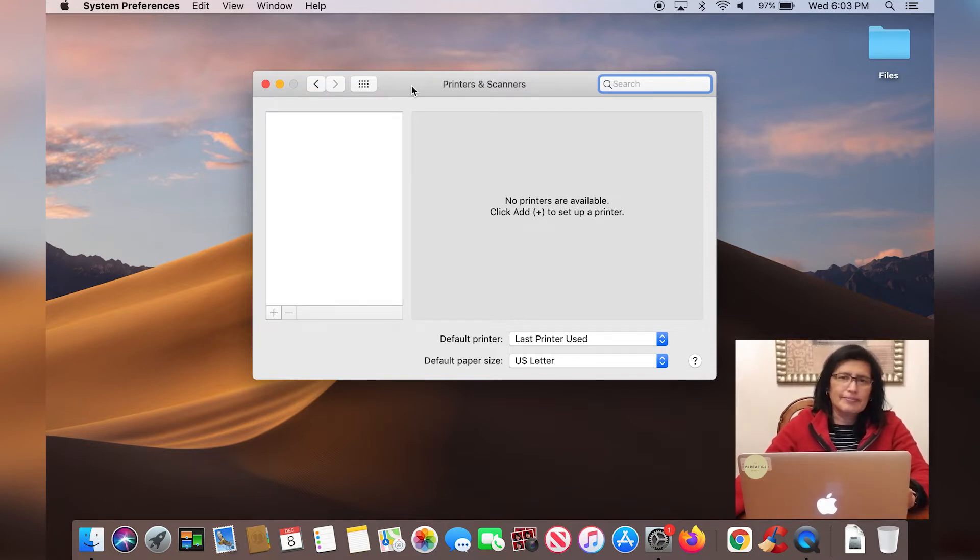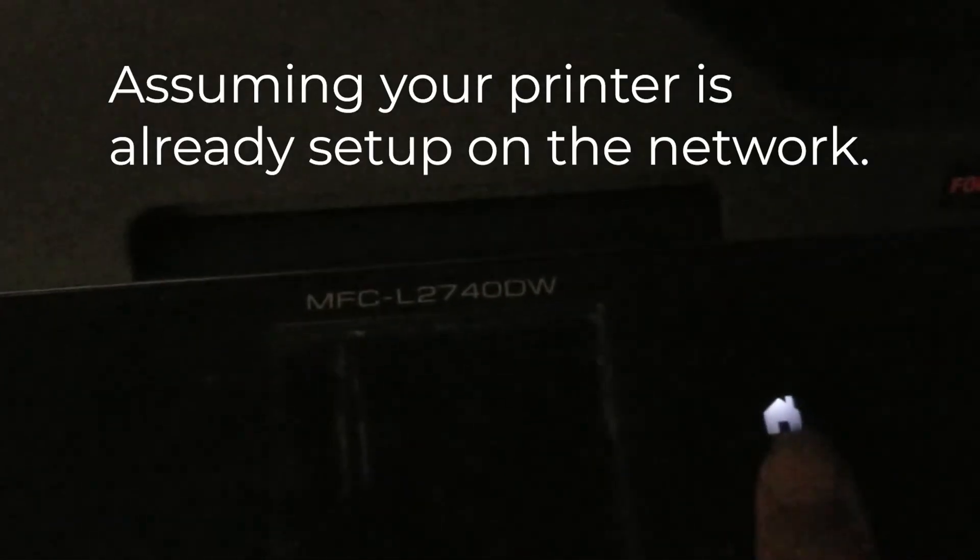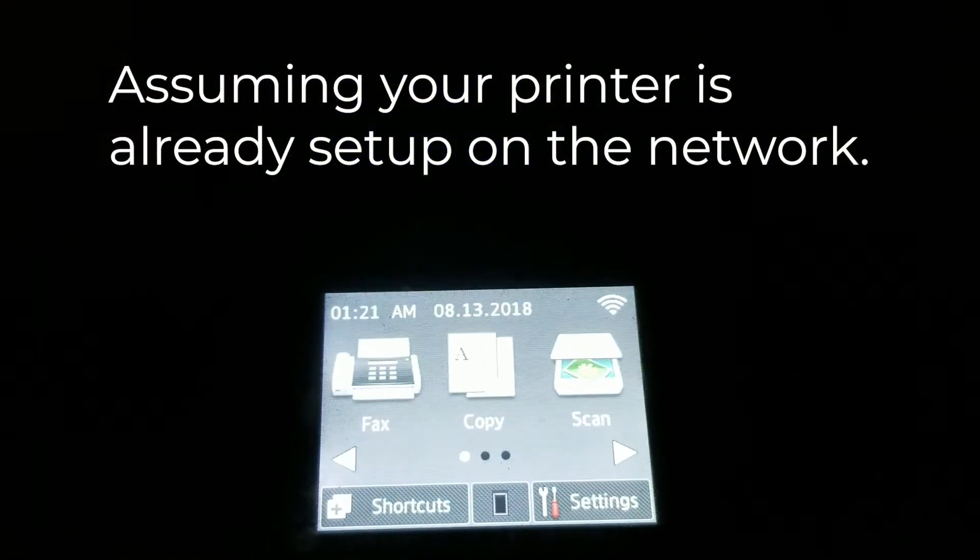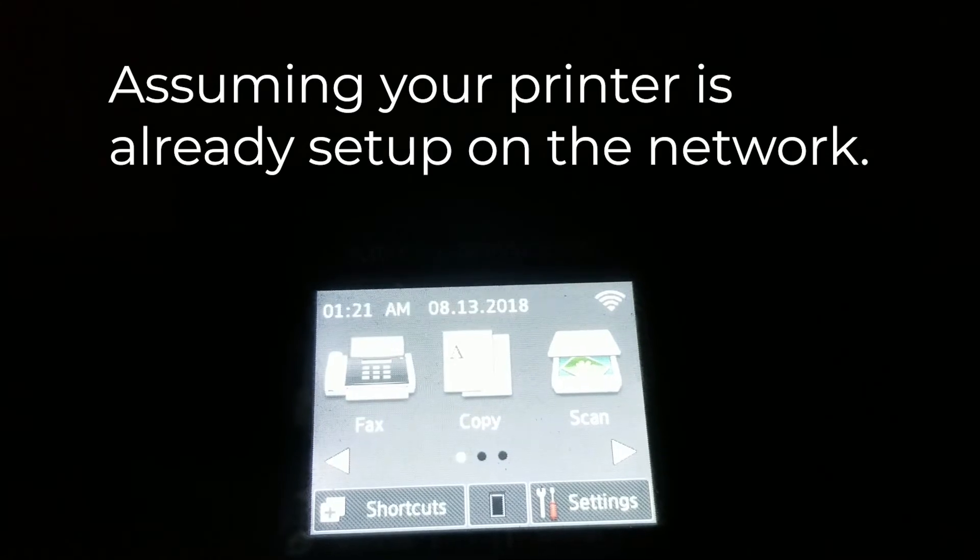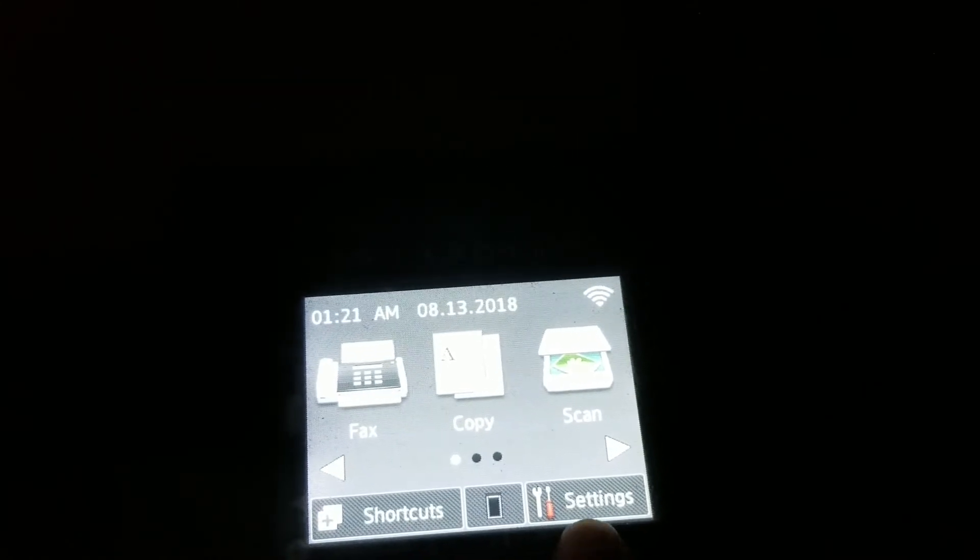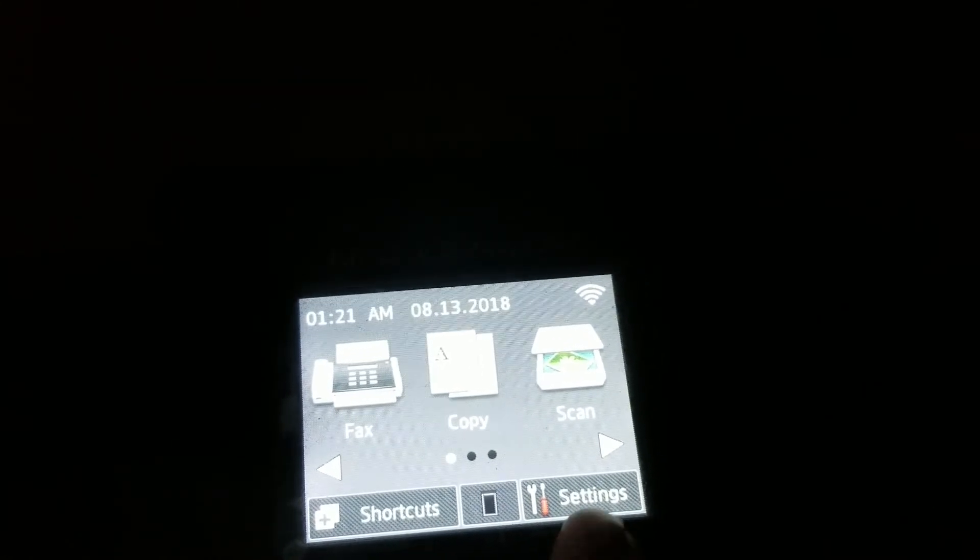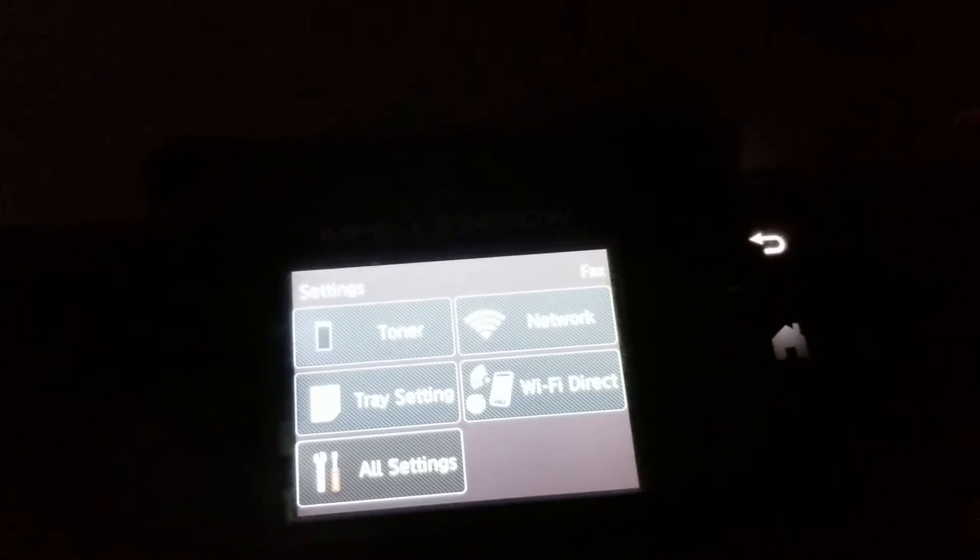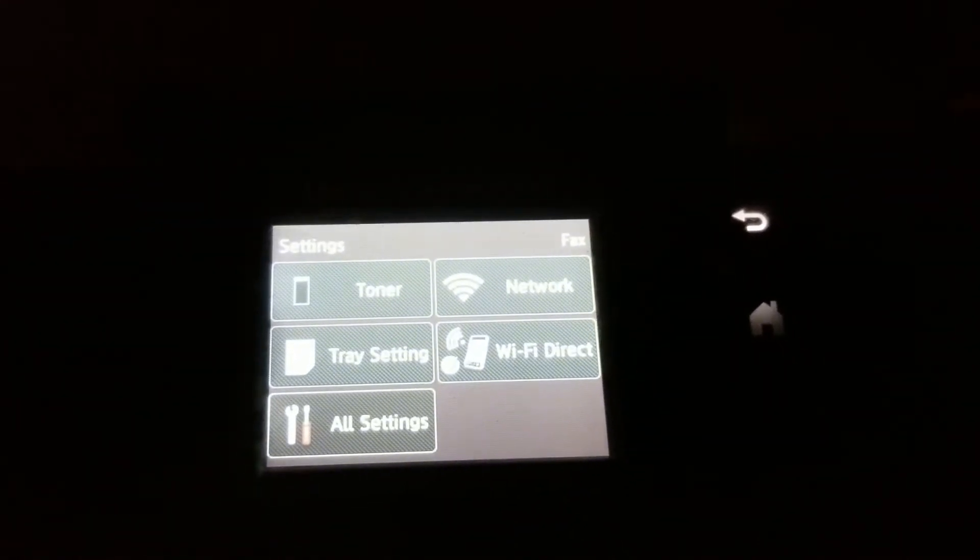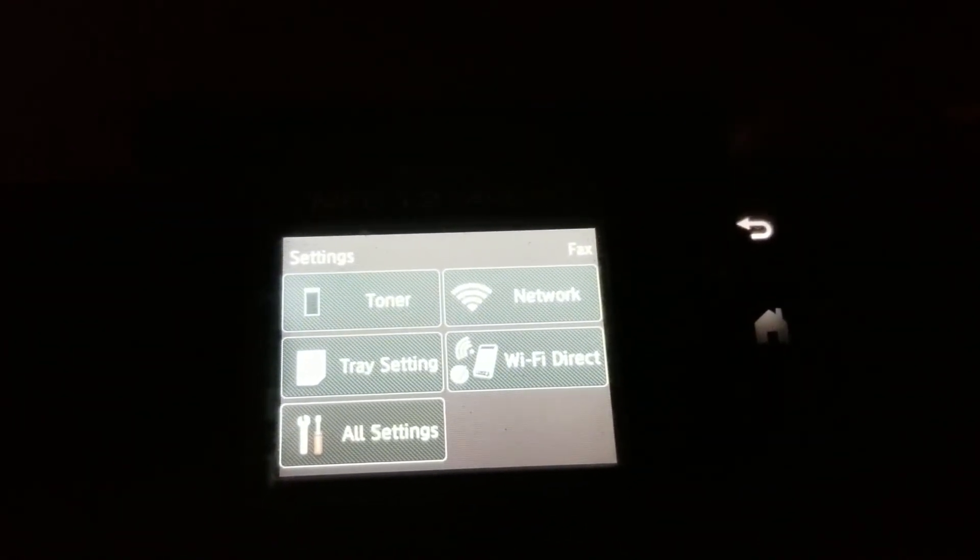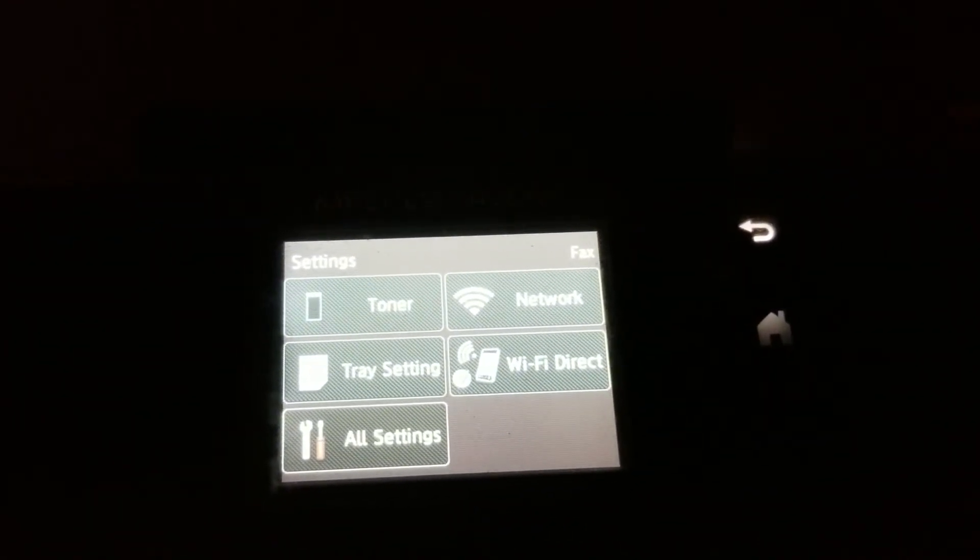Here I am at my printer, I'm going to click the home button here and then from the menu, I'm going to click on settings, hoping that your printer has a settings section as well.